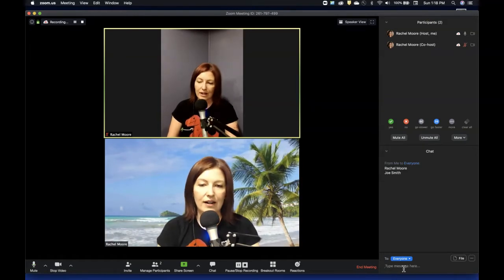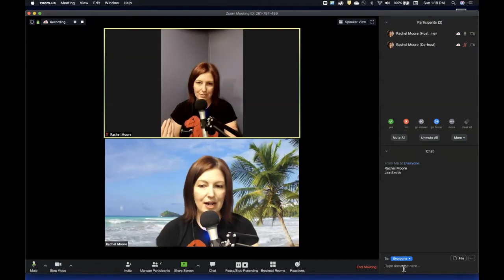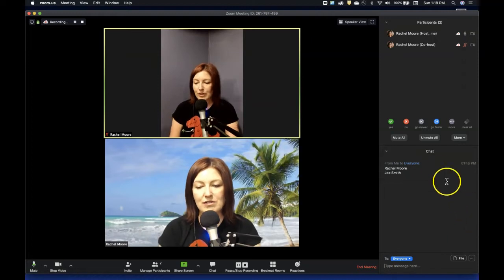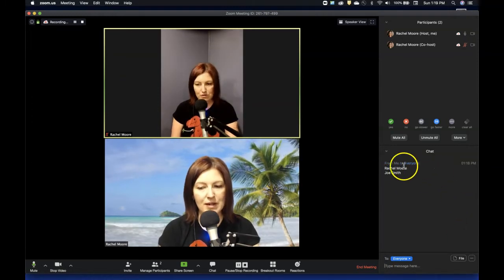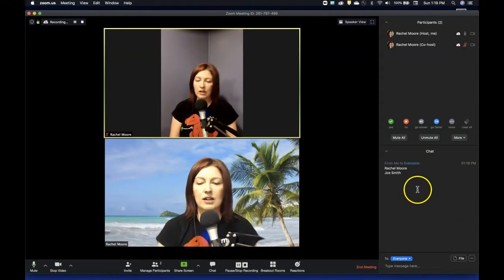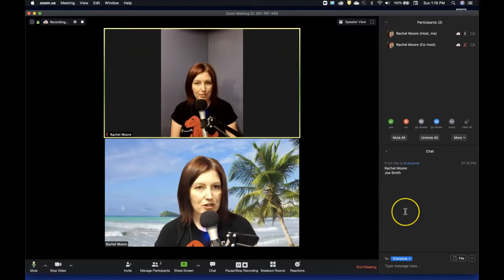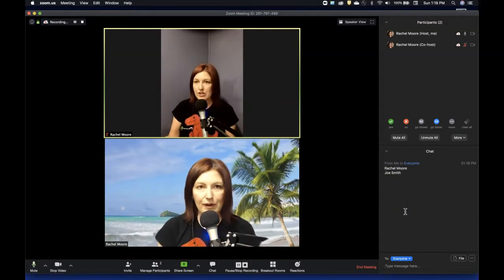So again, all of these people I'm actually typing the names in, but what you'll see is that Joe Smith will put Joe Smith, Rachel Moore will put Rachel Moore, John Doe will put John Doe and so on and Jane Doe as well.